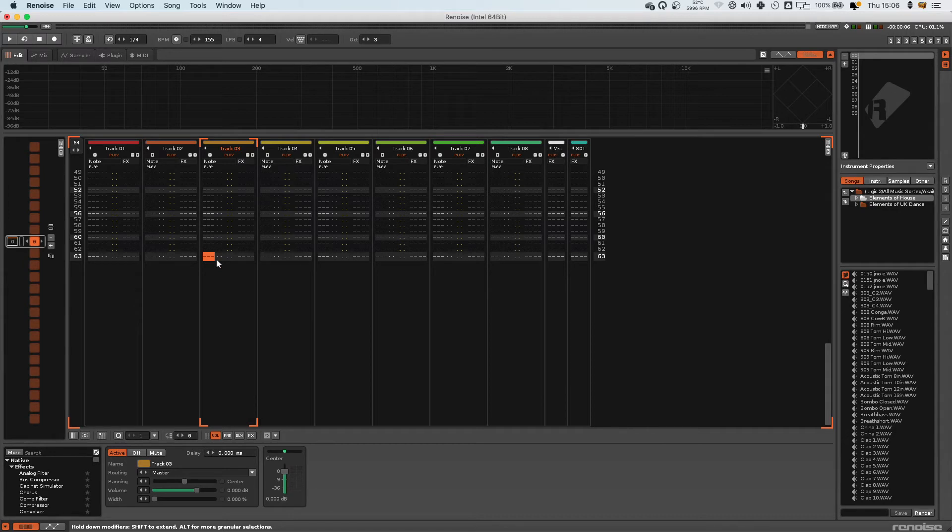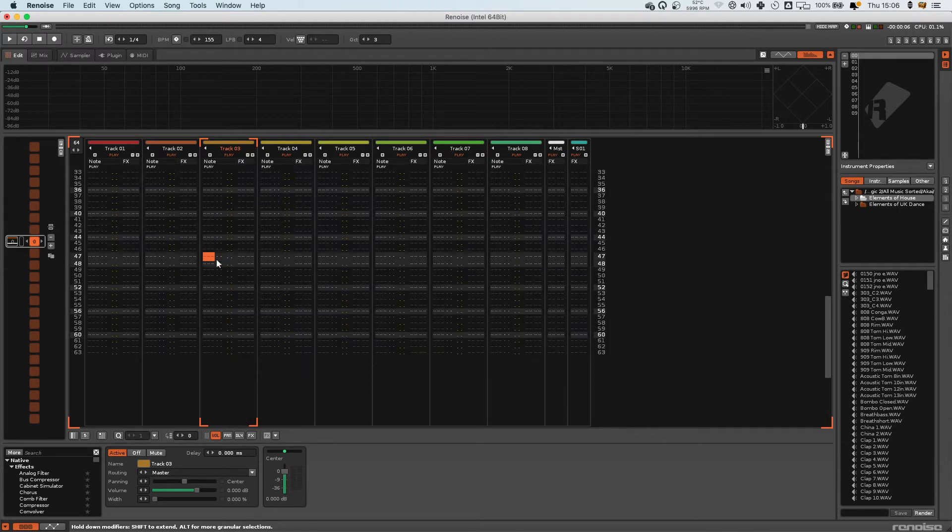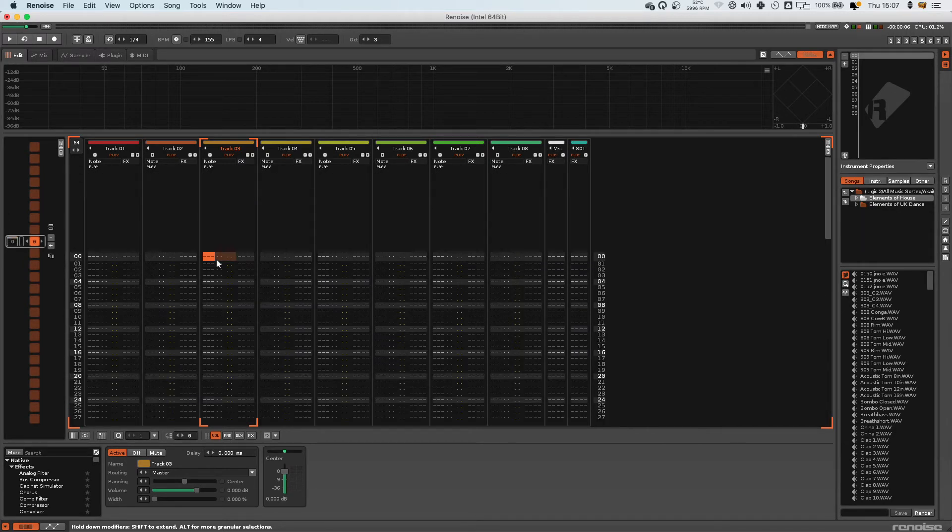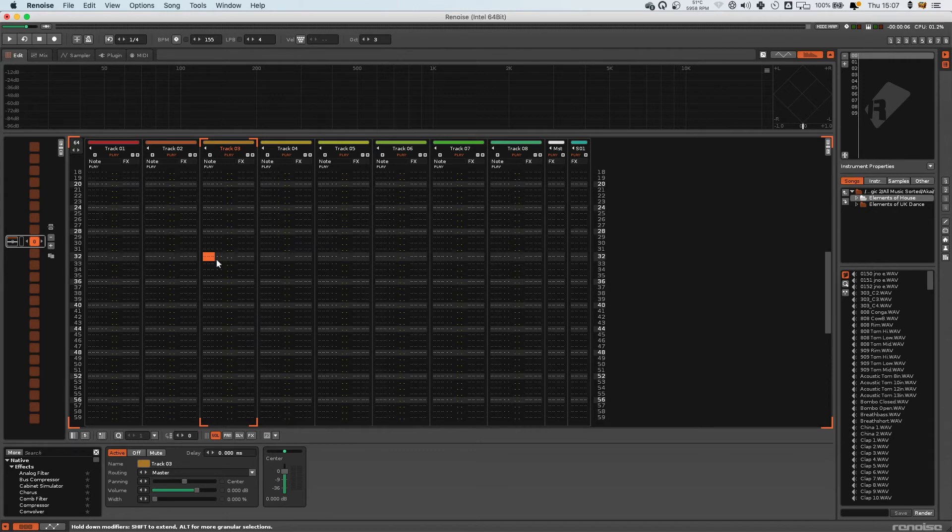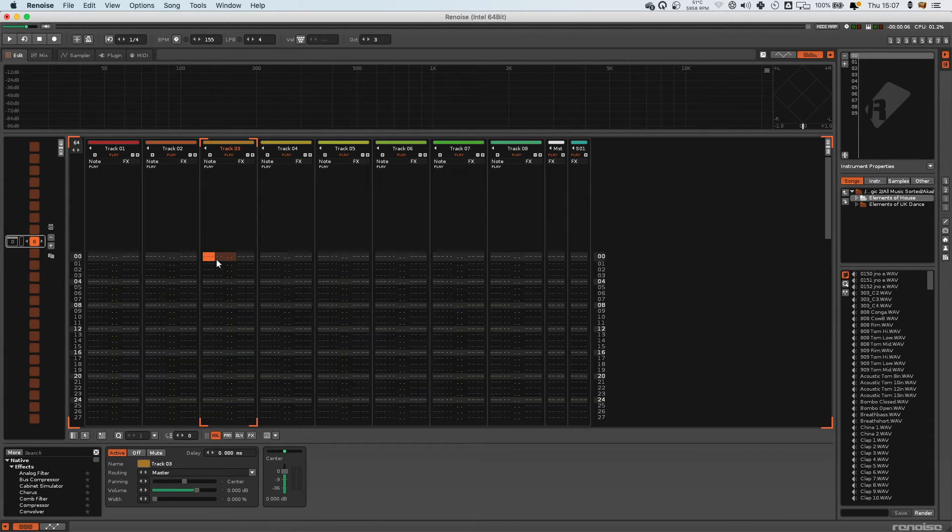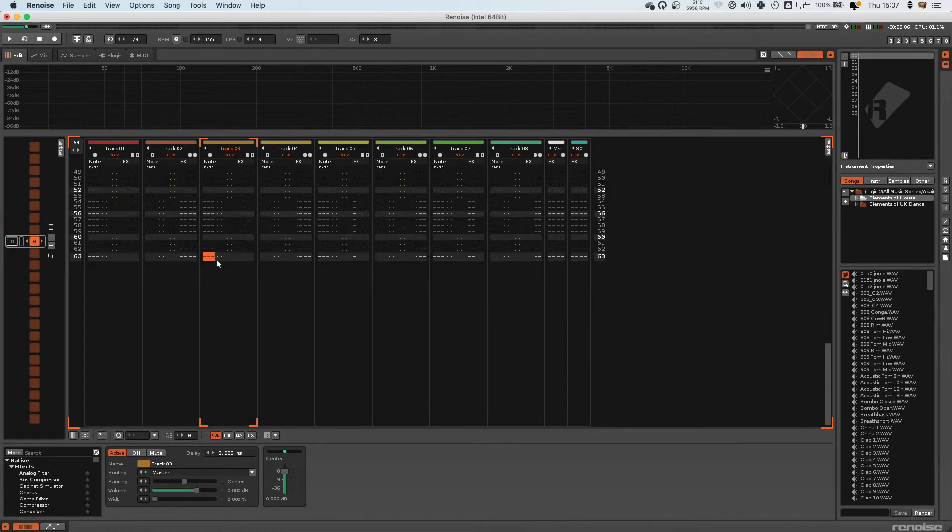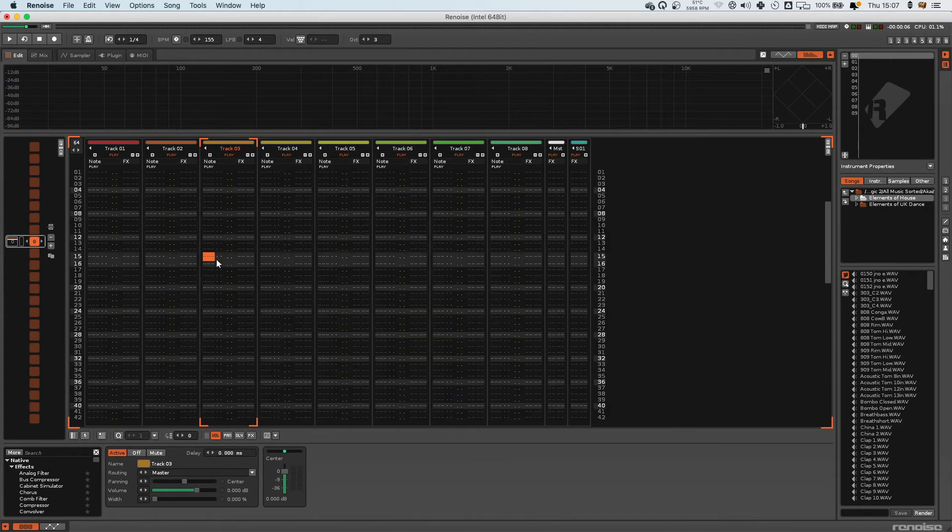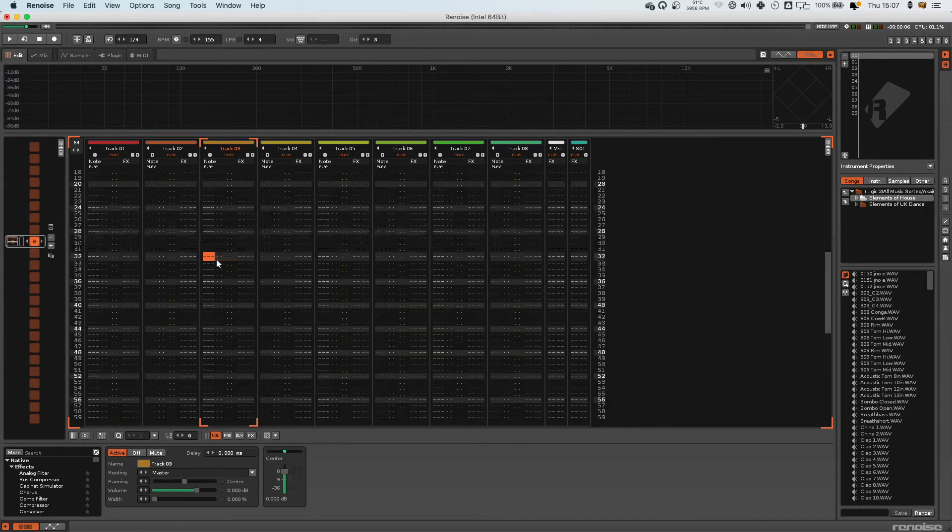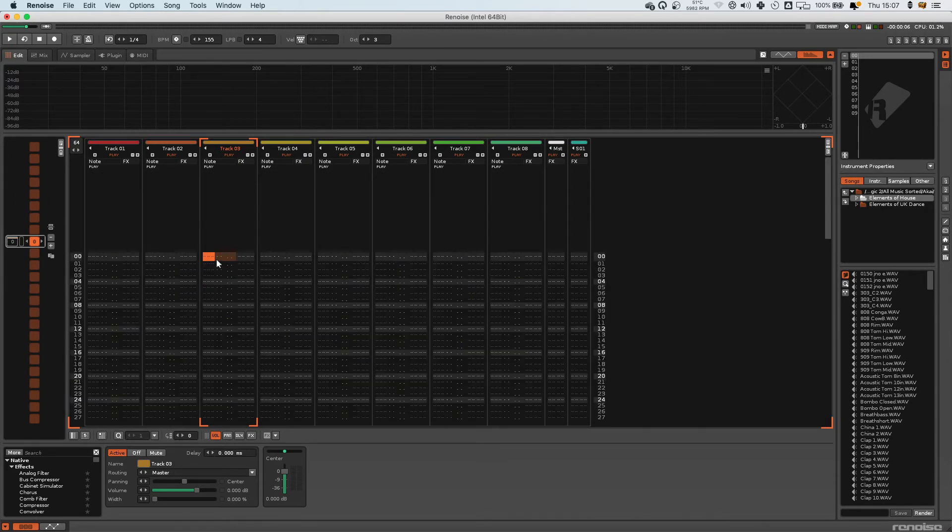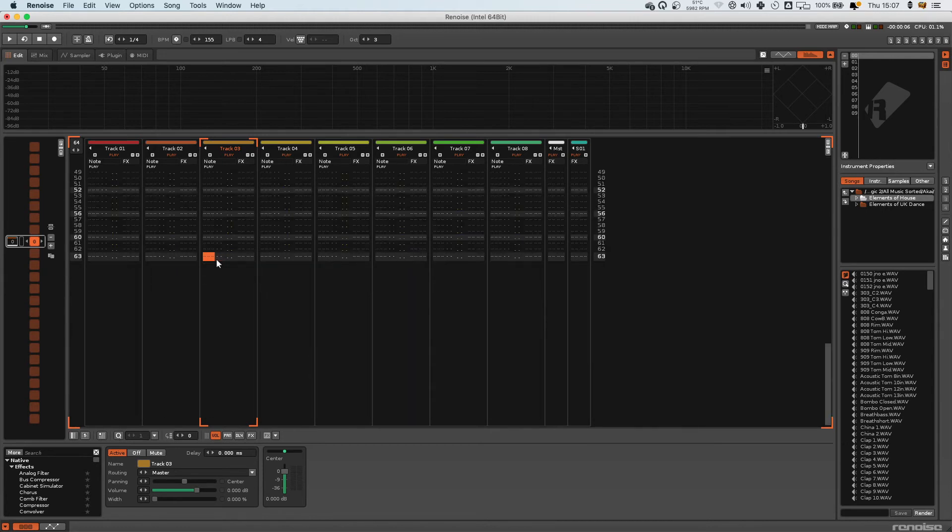So end takes you to the bottom, page up takes you a quarter of the page up at a time and page down takes you a quarter of a page down, and then home takes you to the top. So between these four you can scoot around the page very quickly and they really help when you're trying to just jump to the bottom or the top.